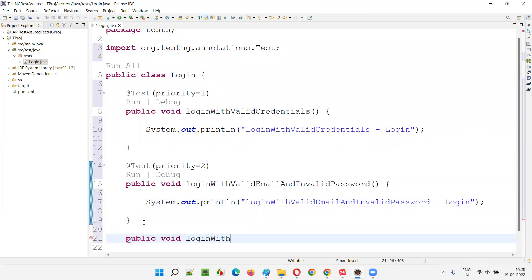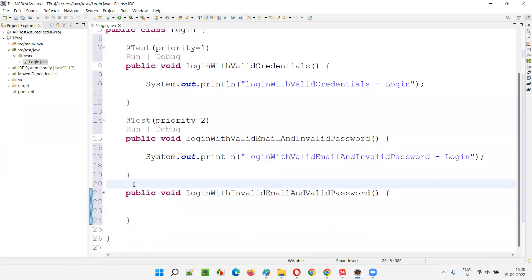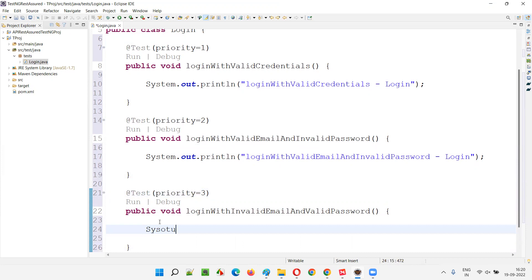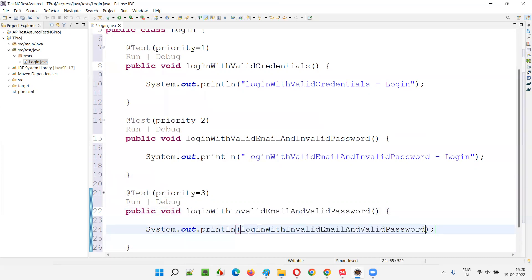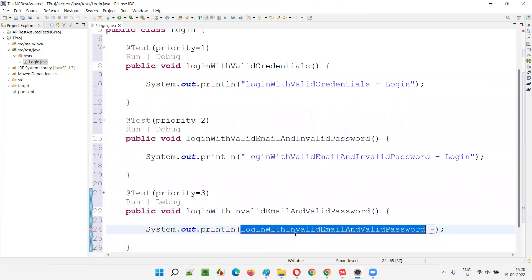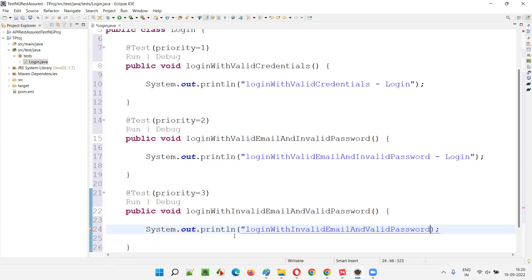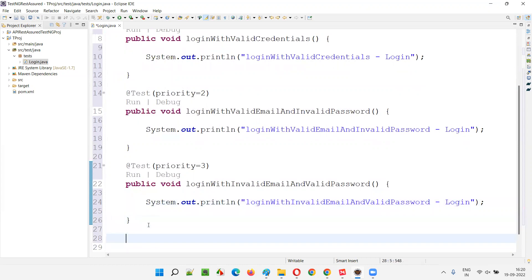Next: public void loginWithInvalidEmailAndValidPassword with priority equal to 3, and System.out.println with the test name and hyphen 'Login'. That's it.